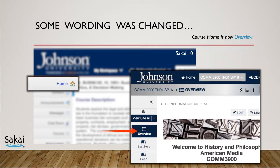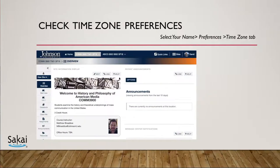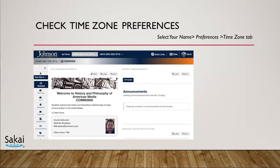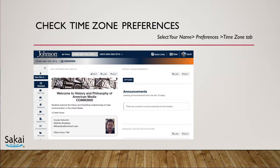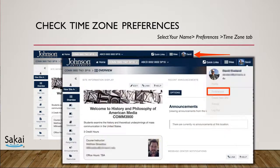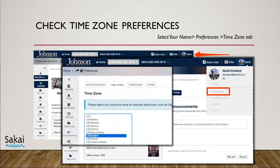Another good thing to do after logging in to Sakai for the first time is to check your time zone preferences. You can do this by selecting your name in the top right and then choosing Preferences. Use the Time Zone tab to update your time zone settings.